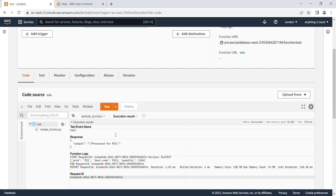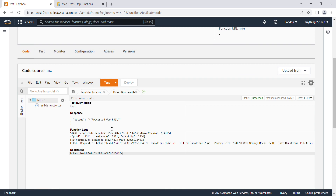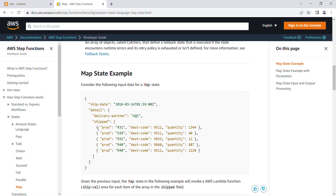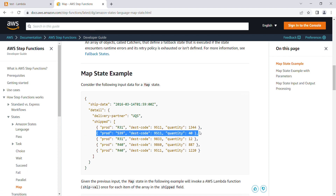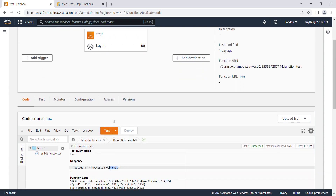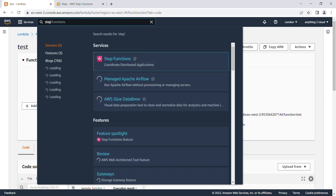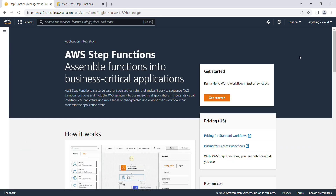When we pass this value, it prints 'processed for R31'. You can see the output as R31 here. Similarly, when multiple paths are given as input, it is going to take each one as an input to the Lambda function and print these values one after the other. Let's see how we can do this in Step Functions.